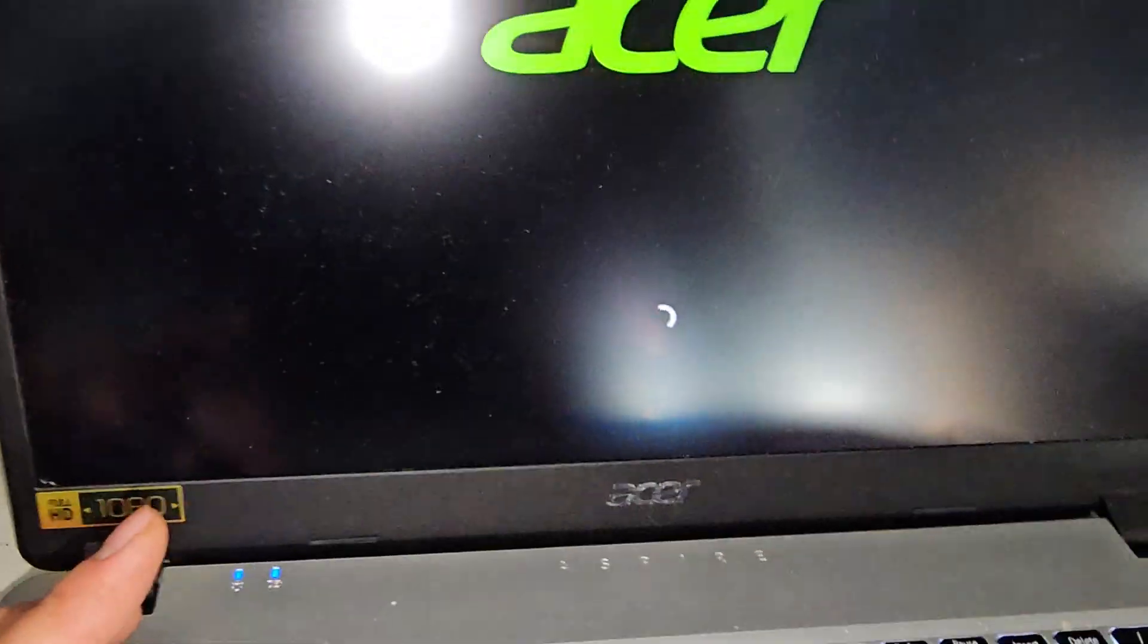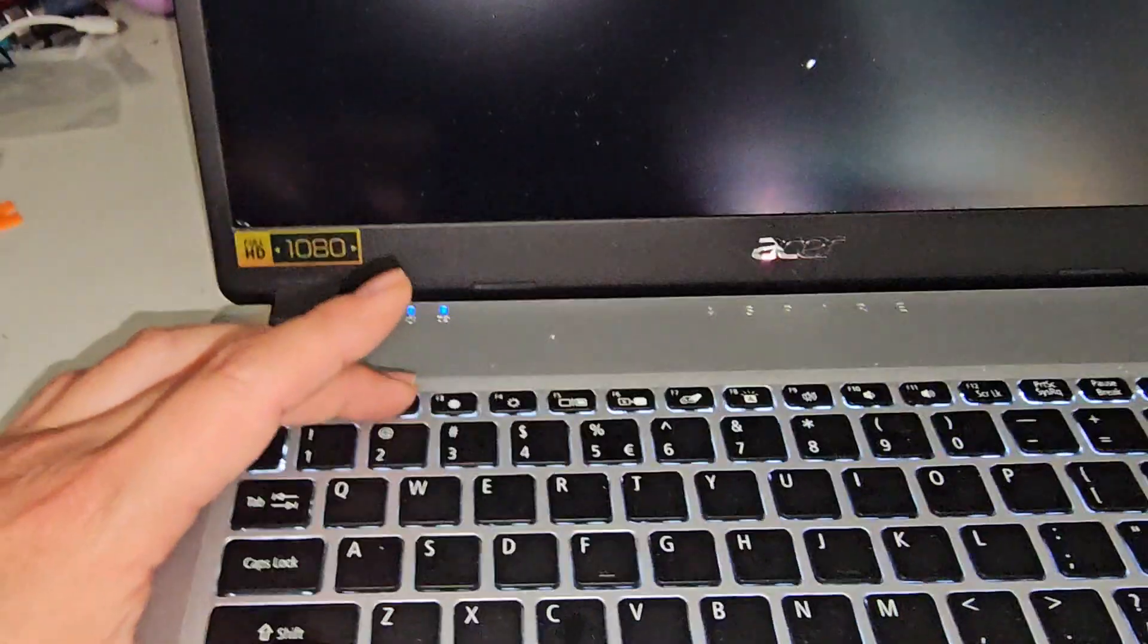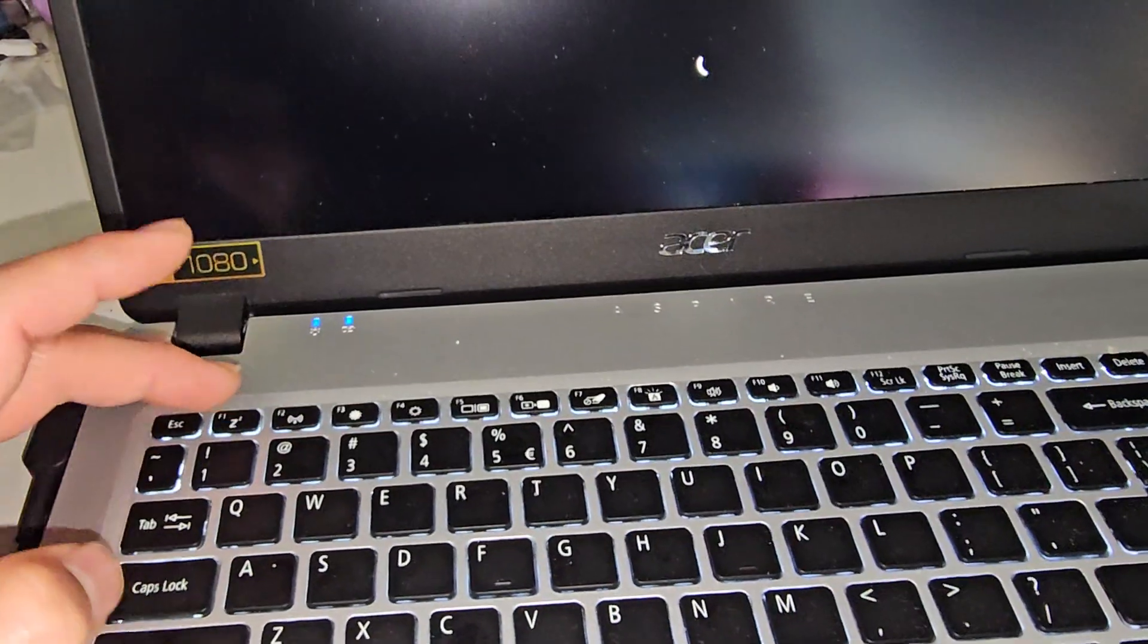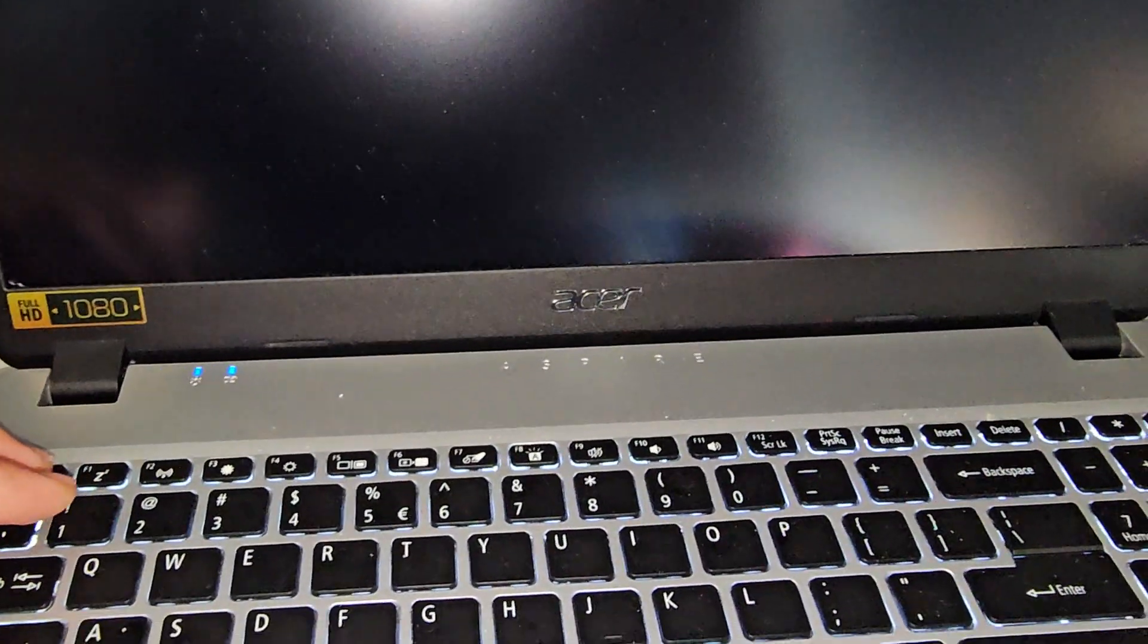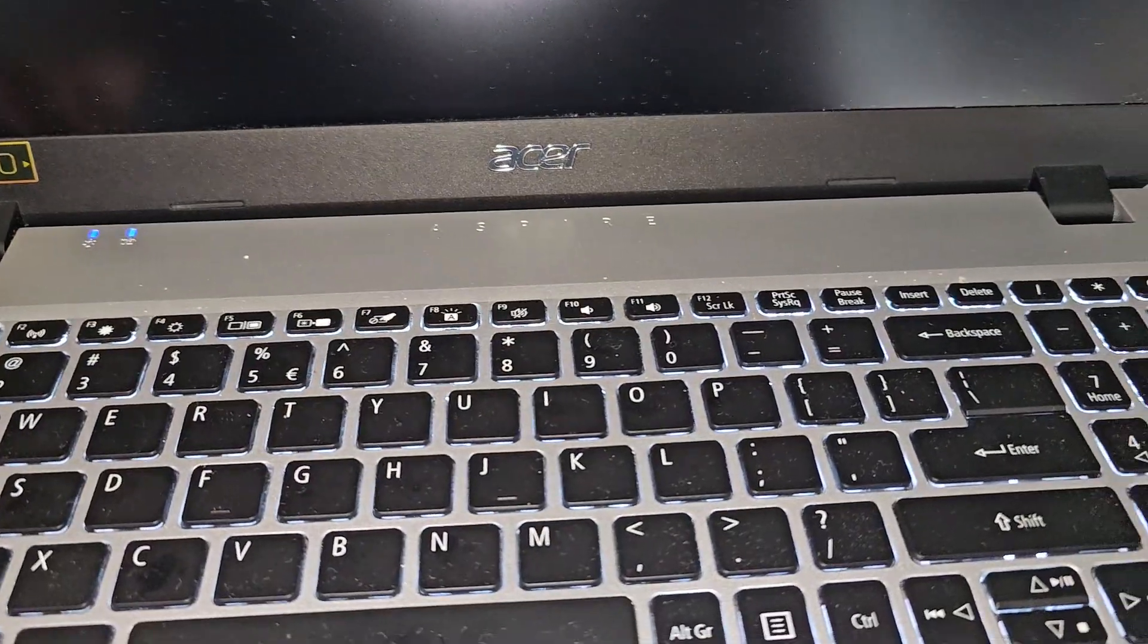If it doesn't work like you see right now, you might have to restart the computer and then do it again. So let's wait for that to go and then we'll do it again.